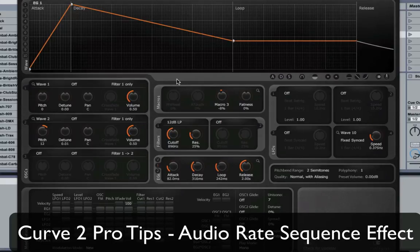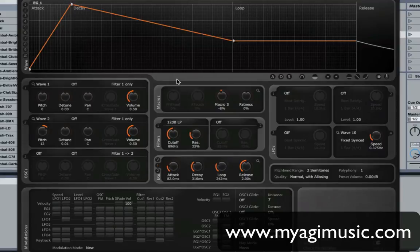Hi there. So in this Curve 2 Pro Tip video, I'm going to show you how to use the loop or sustain phase of an envelope as a sequencer.